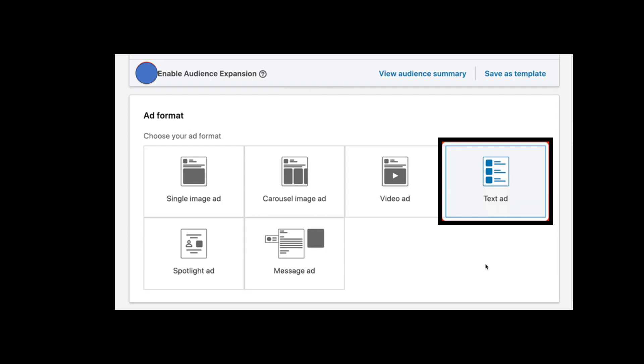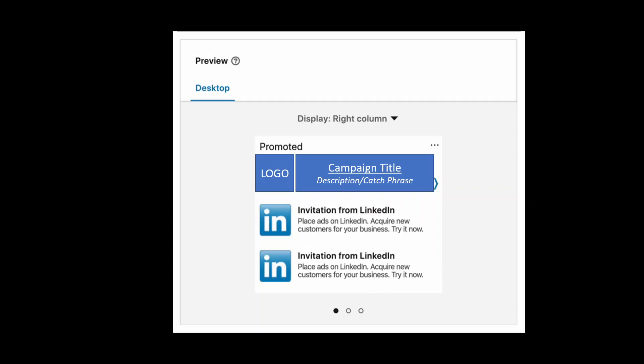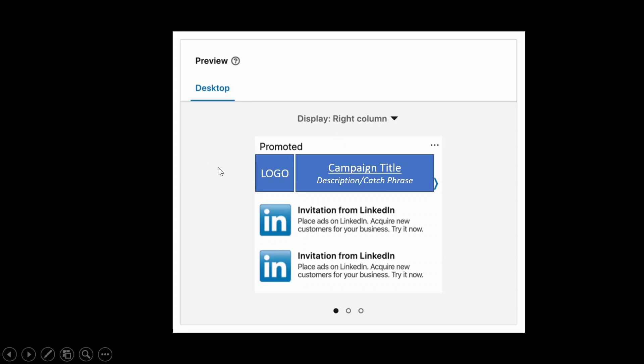Now once you're there, you would be given a preview before you could actually launch it. So this is how it looks like when earlier I showed you where you could locate that in your LinkedIn profile. It shows promoted and then there's your logo of the company, your campaign title, and whatever description that you have.